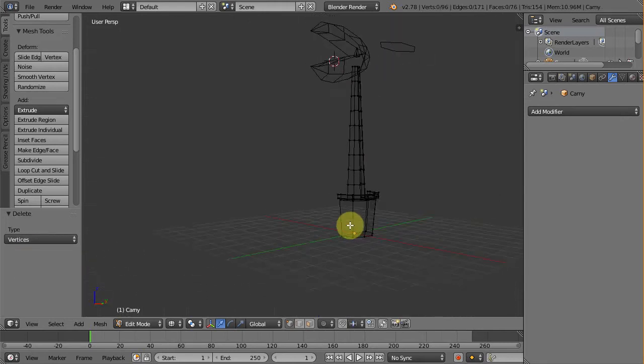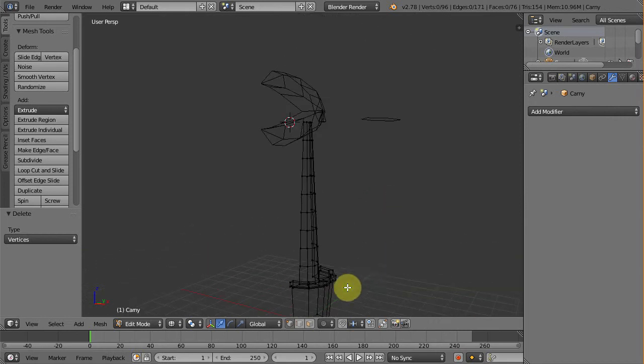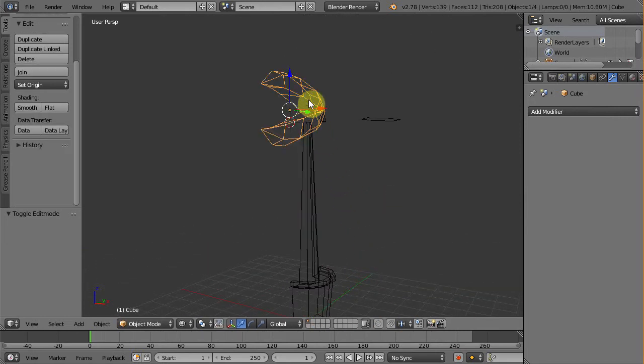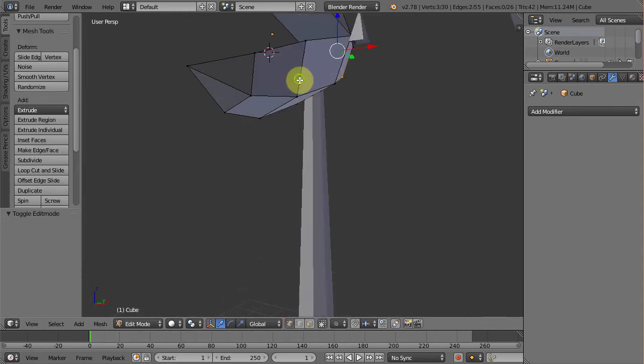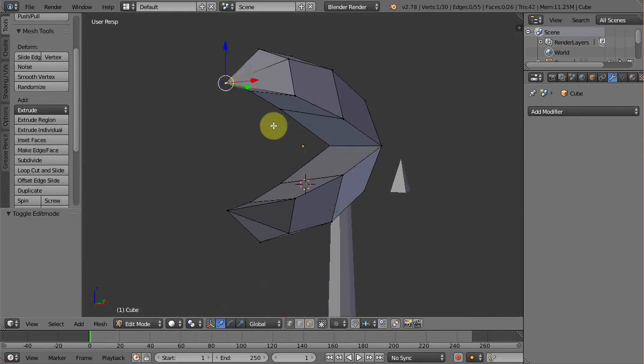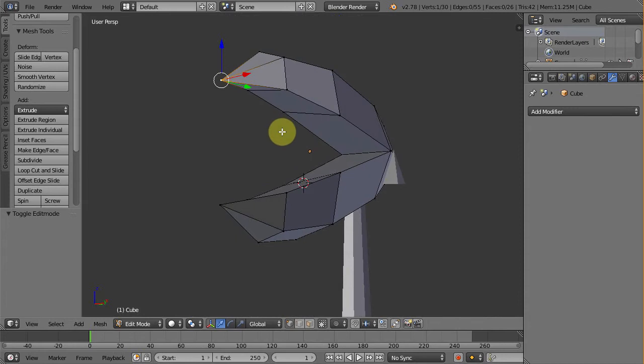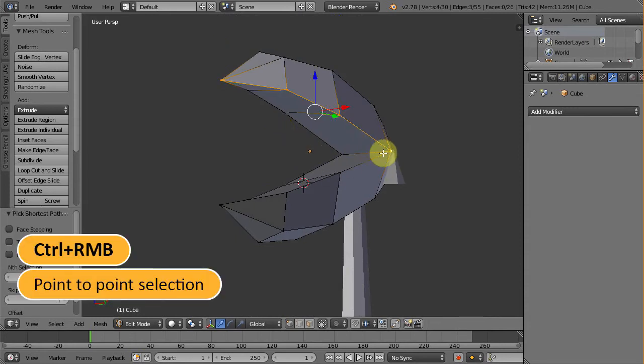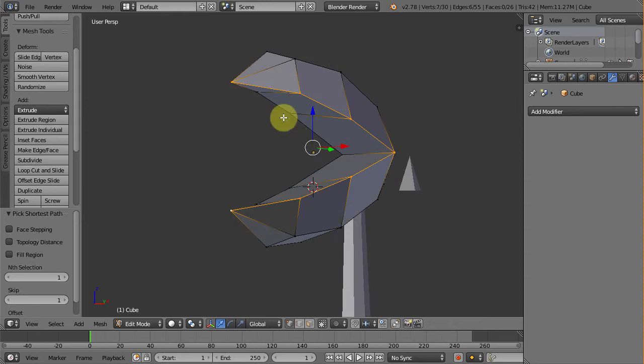We can now start unwrapping our model. First select the head and go to edit mode. Make sure we are in vertex mode. Then select this one. Press and hold control. Then right click this one. Then this one. So all of these edges at the lips are all selected.